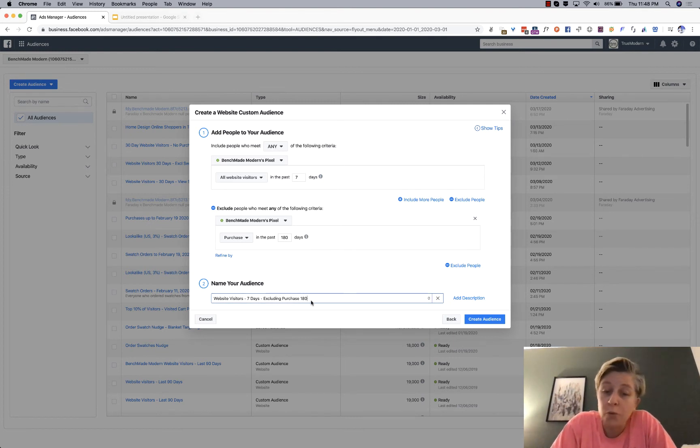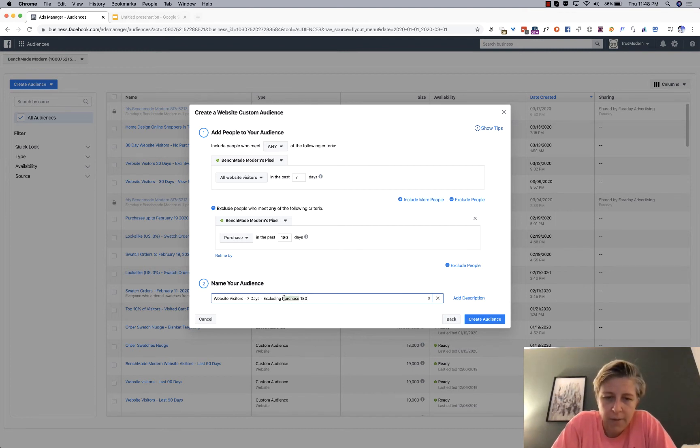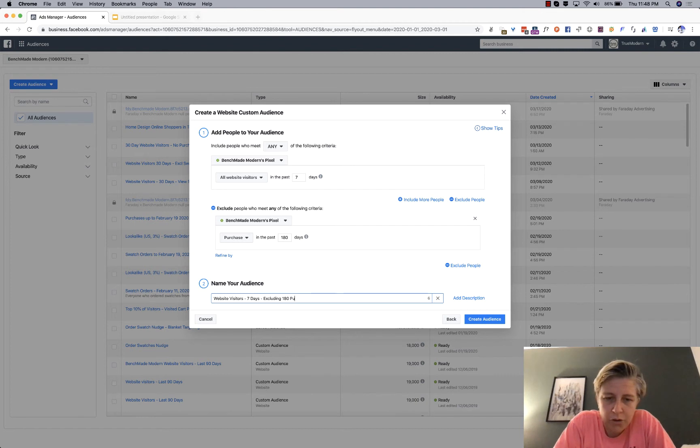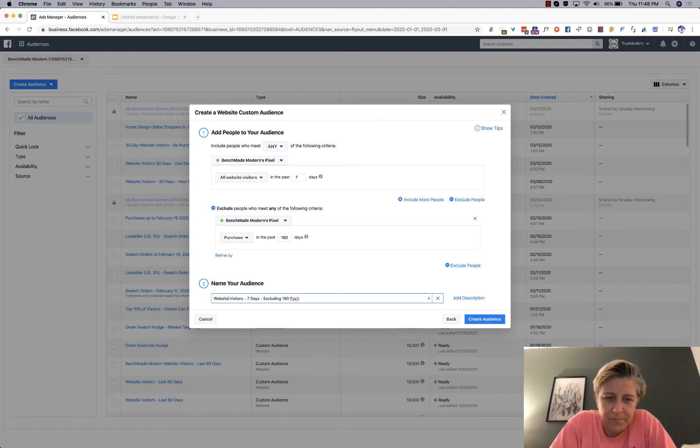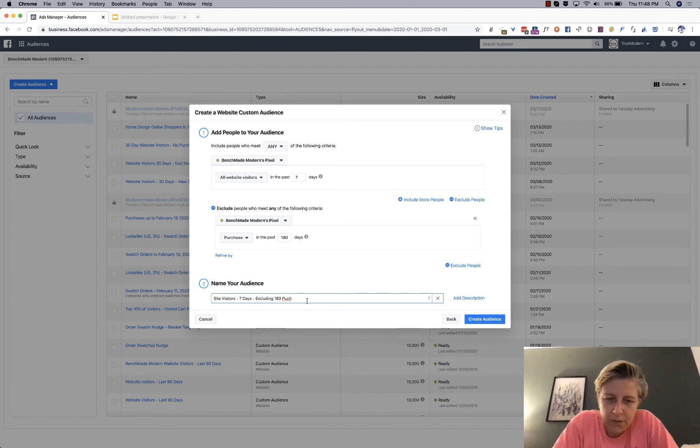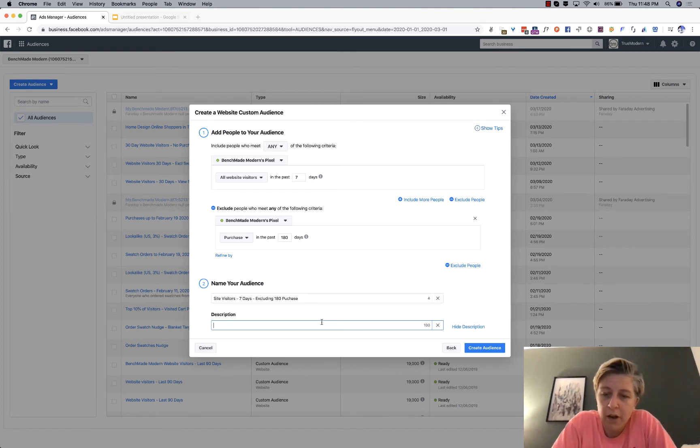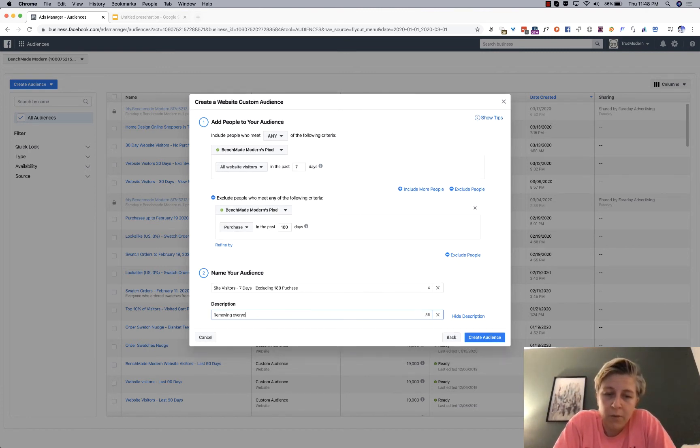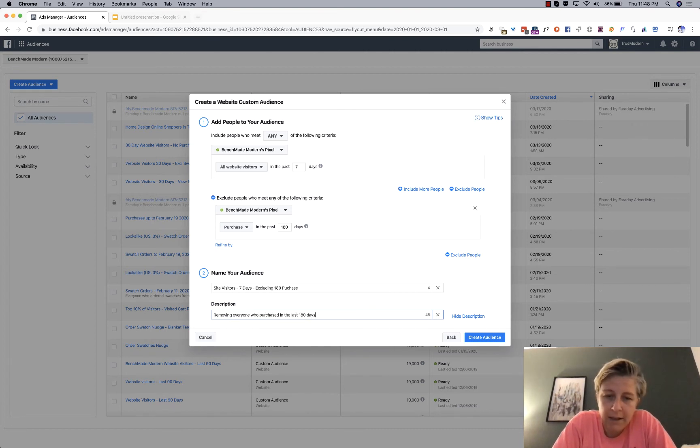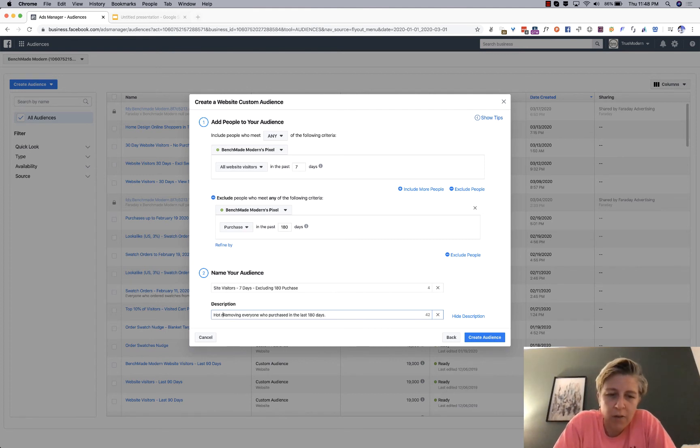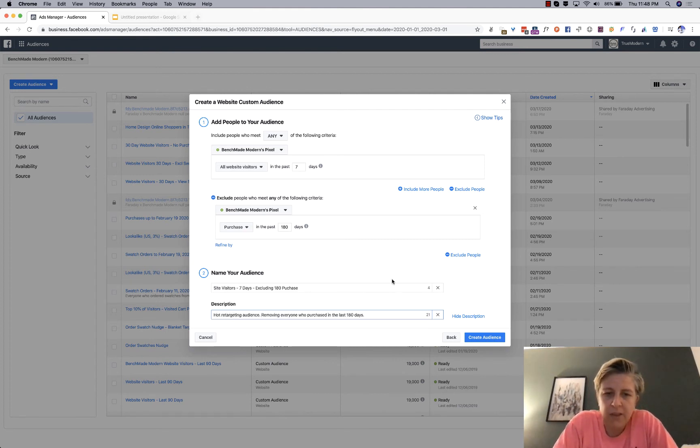And, oh yeah. So, you run into that character count. 180, perch, or something like that. Site visitor, seven days, purchase. All right. And then, you can add a description below. You have another 100 characters to talk about removing everyone who purchased in the last 180 days. But, so, and I might call this hot retargeting audience, right? Because they came in the last 30 days.